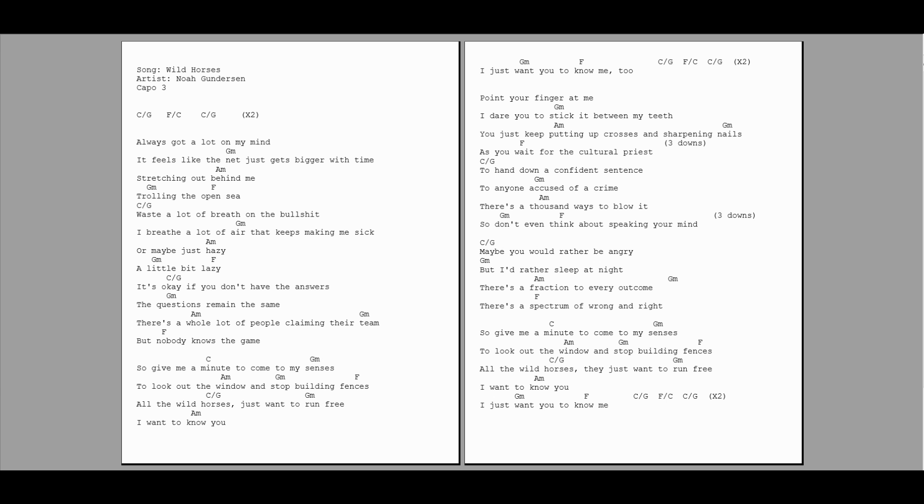their team, but nobody knows the game. So give me a minute